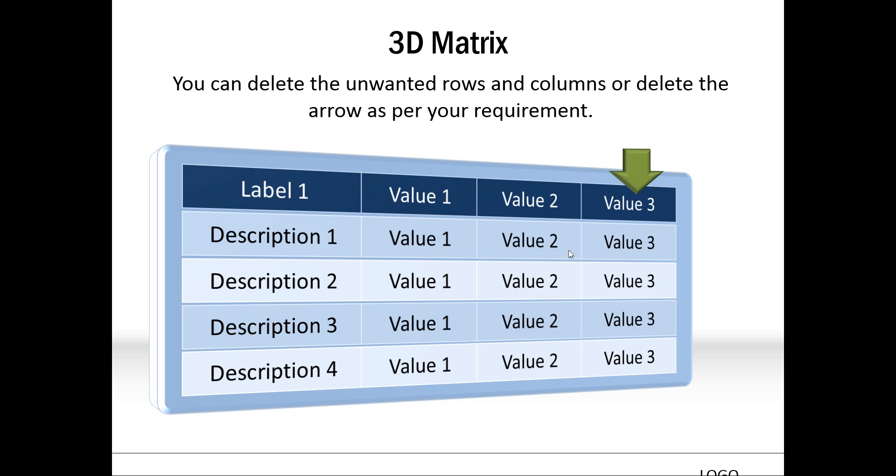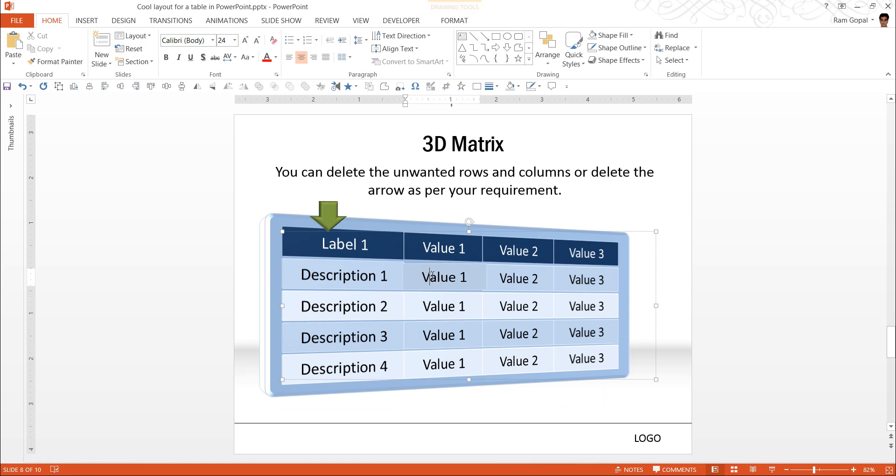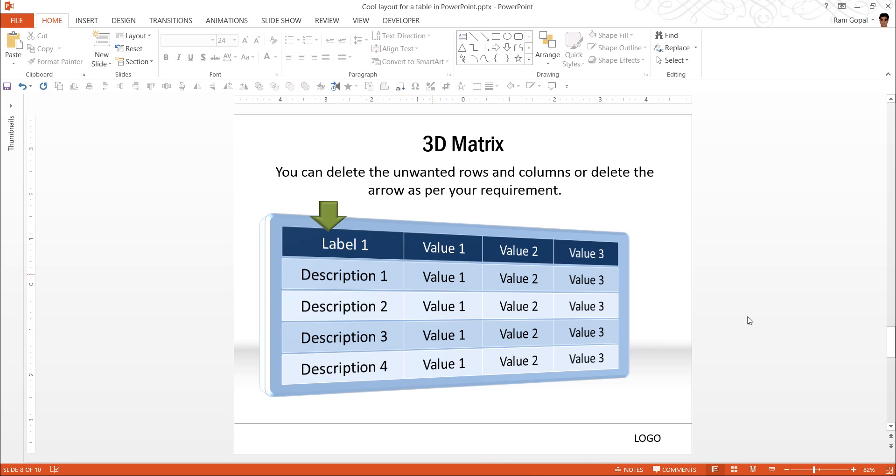You can easily replace these texts with your own text. All you need to do is to click on the cell. And just as you would do to any table, you can click here. And all the 3D effects are automatically applied.